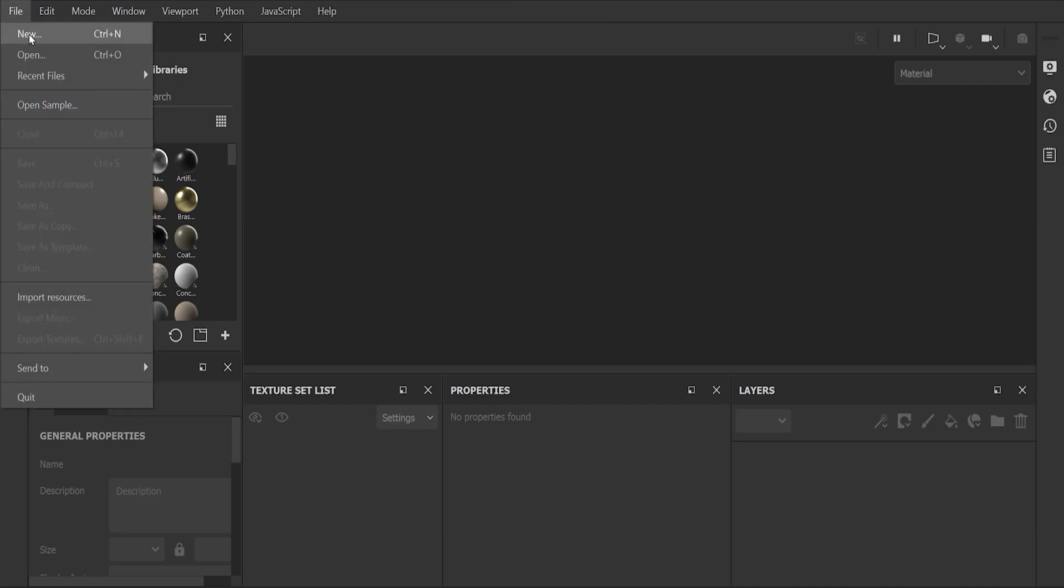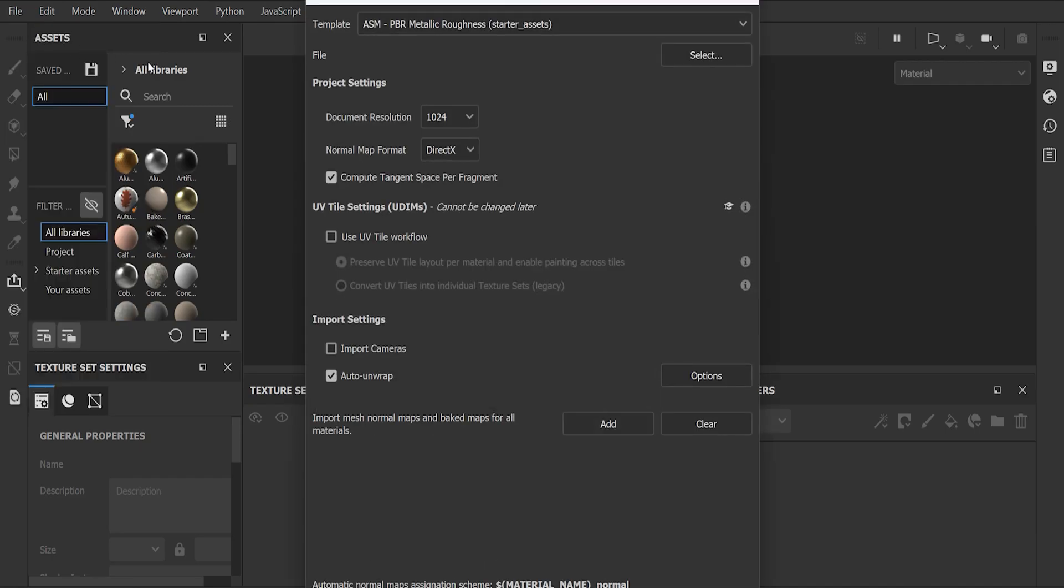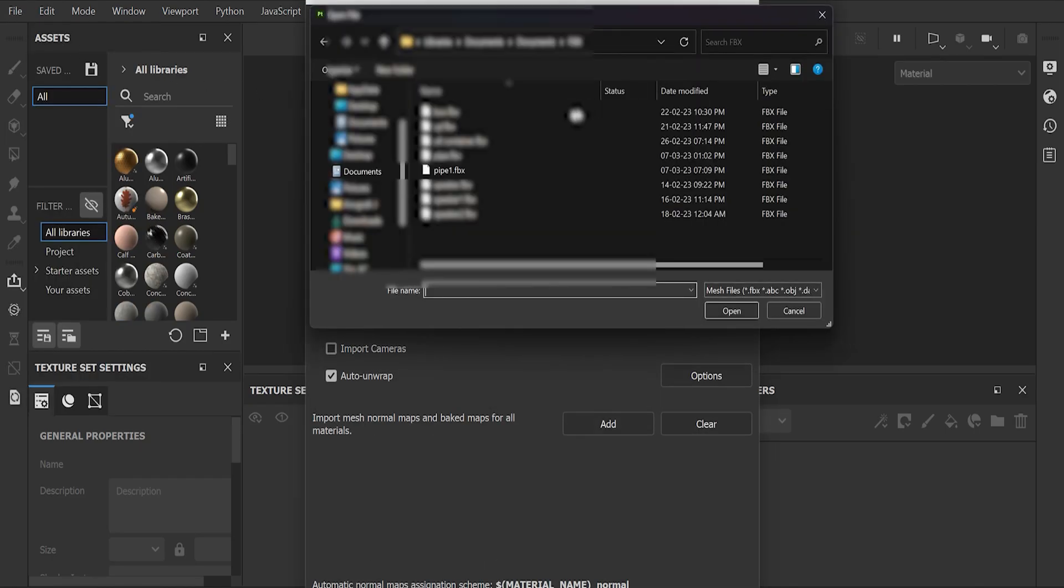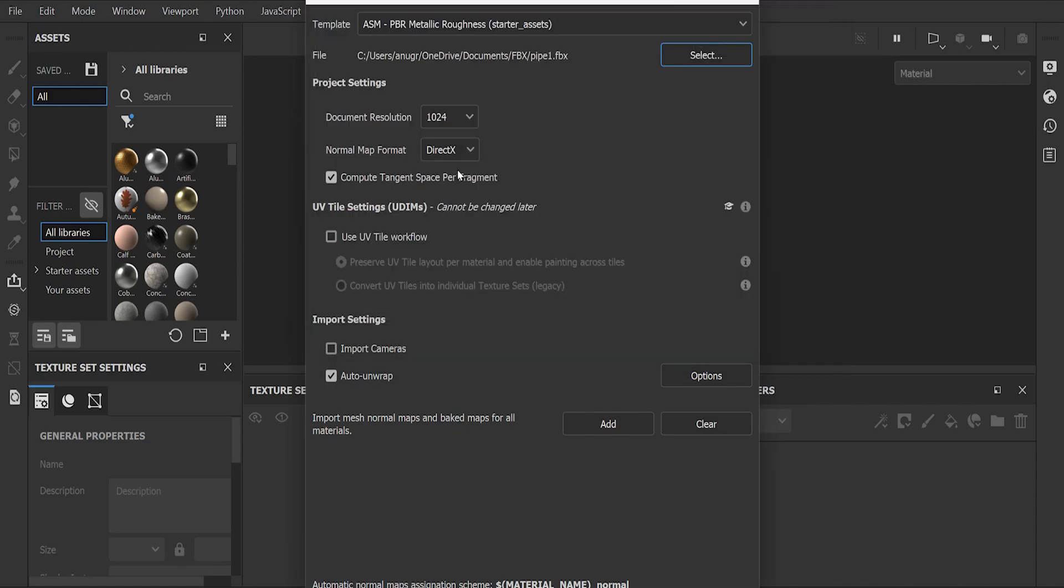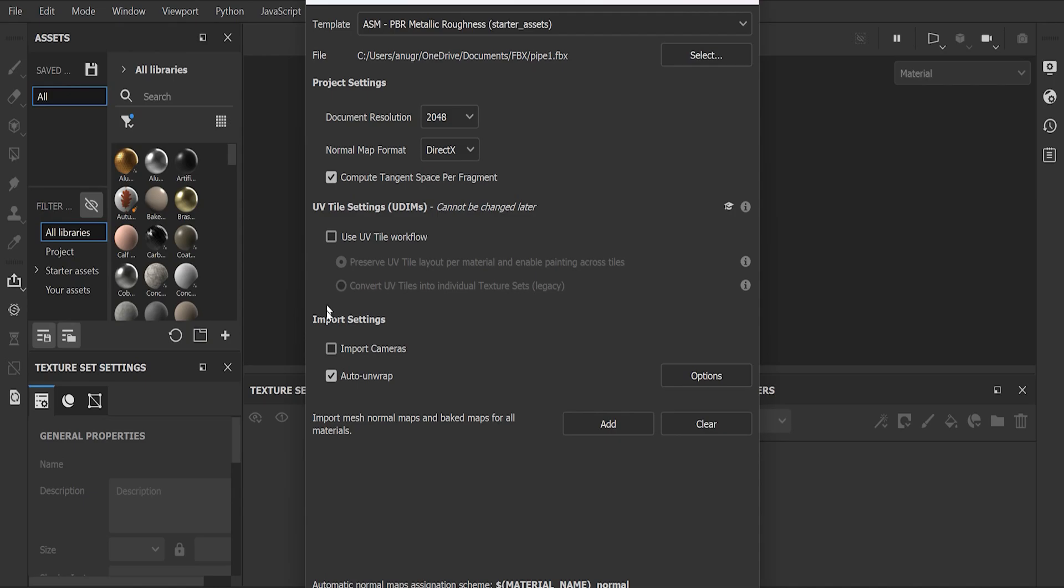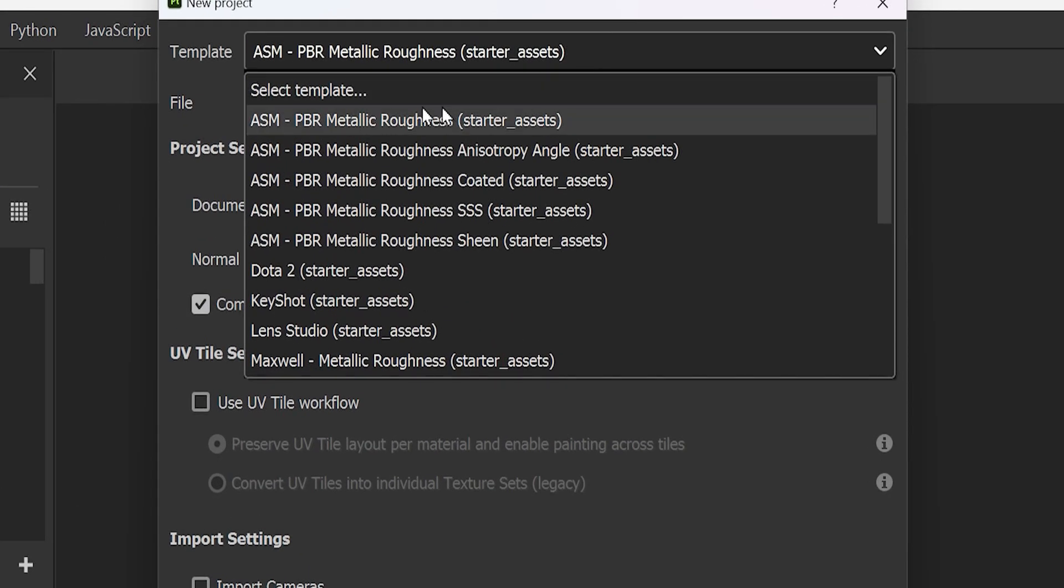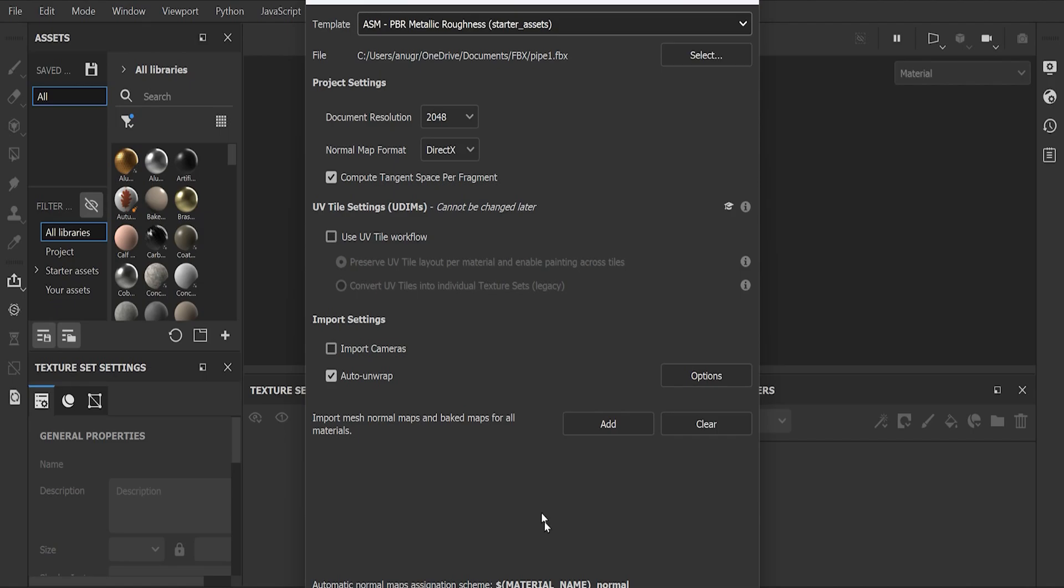Hey guys, welcome to my channel. Open new and select your FBX or OBJ file, then change document resolution according to your PC. In template, select PBR metallic roughness, then it loads your 3D model.